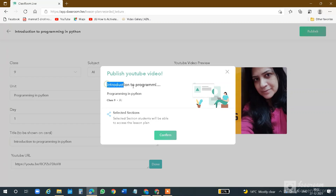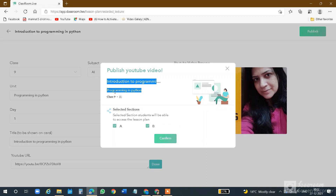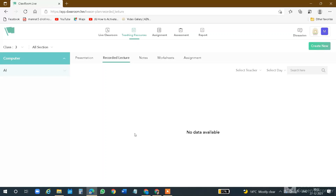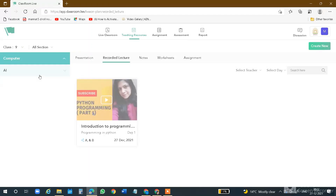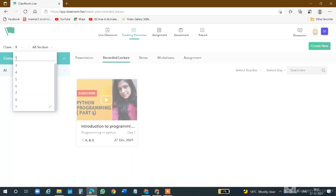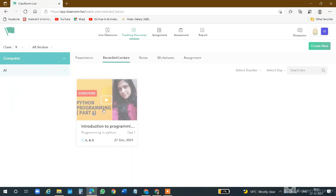Now you will find the published YouTube video: Introduction to Programming in Python. You have added the title. This is the 9th class AI subject. My two sections are selected in the 9th class. Then I will confirm. After confirm, we will check it in the 9th class. On the left-hand side, you will see the class option. Select the 9th class, and you will see that in the Recorded Lectures section my video is shown. Students will also find the link to watch the course content.